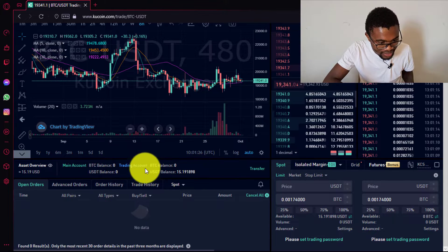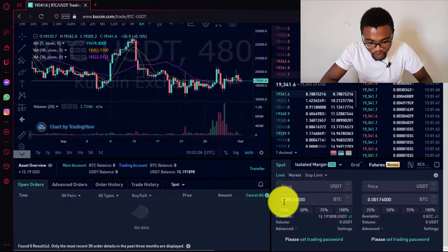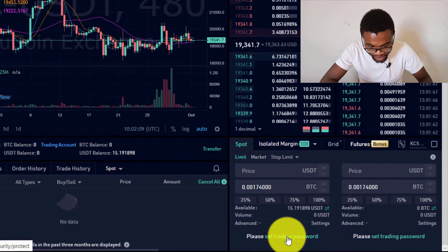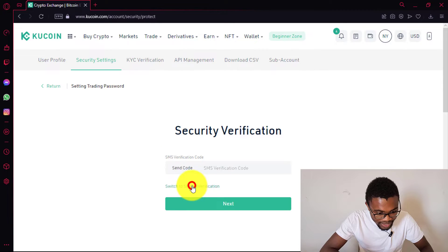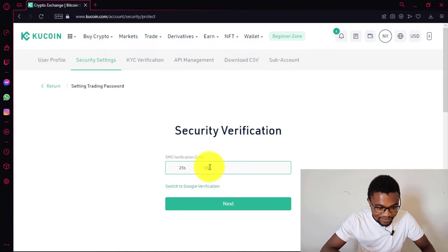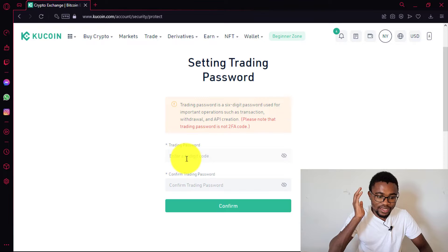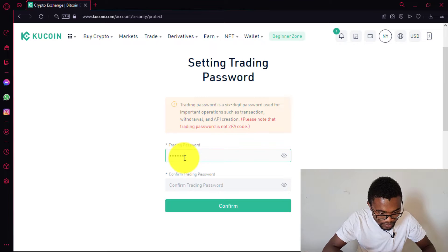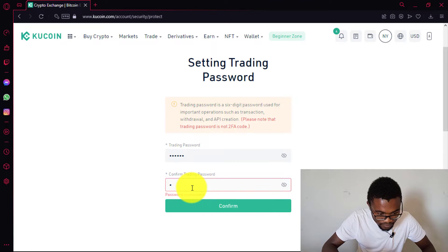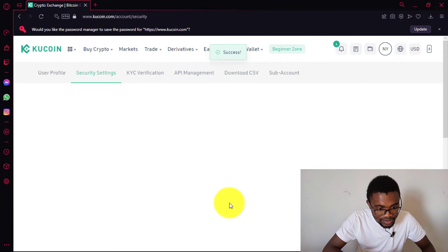In order to trade on QCoin, you need to set a trading password. Press where it says 'Set Trading Password.' Then you need to complete the security verification — I'll use SMS. Press 'Send Code,' enter the verification code, then set your trading password, which should be a six-digit code. Enter it, then repeat it again. After entering the code, press Confirm. You can see it says 'Success,' meaning the password has been set successfully.